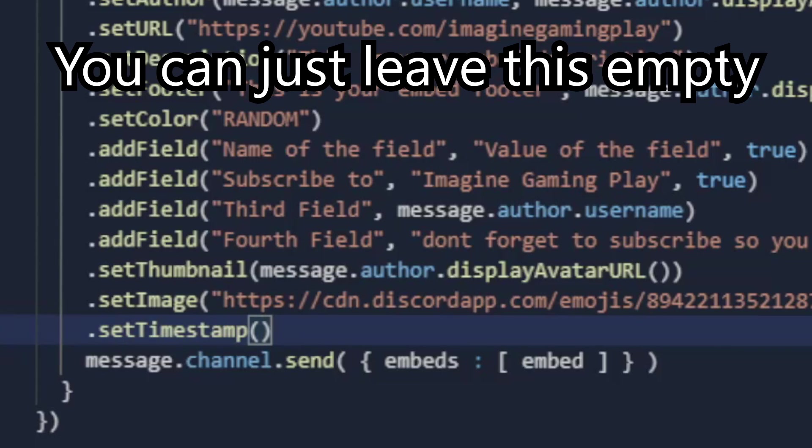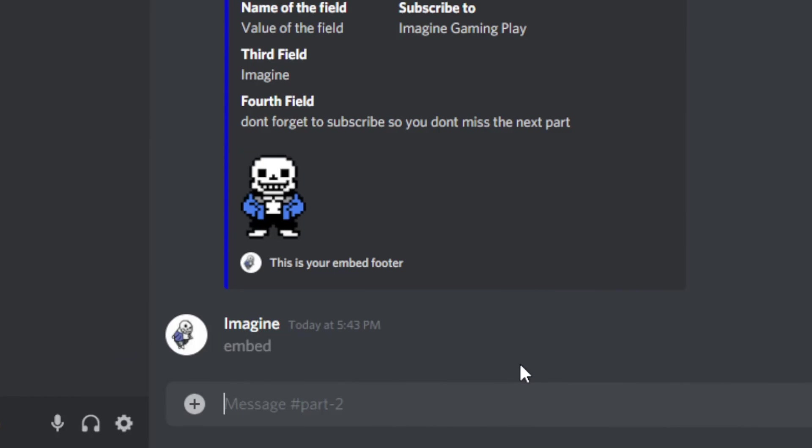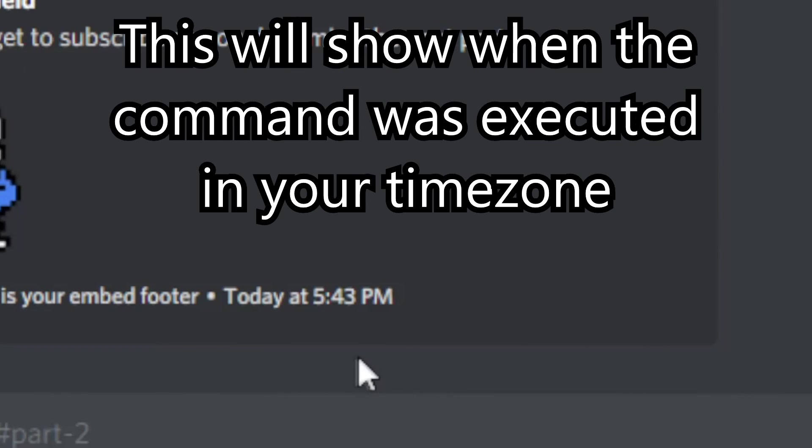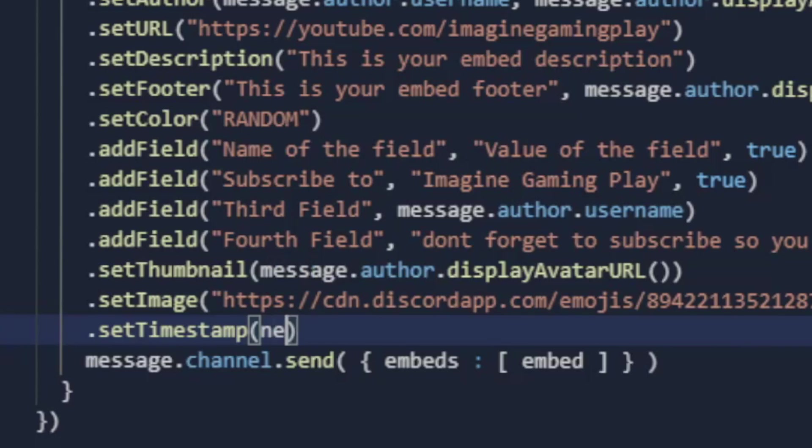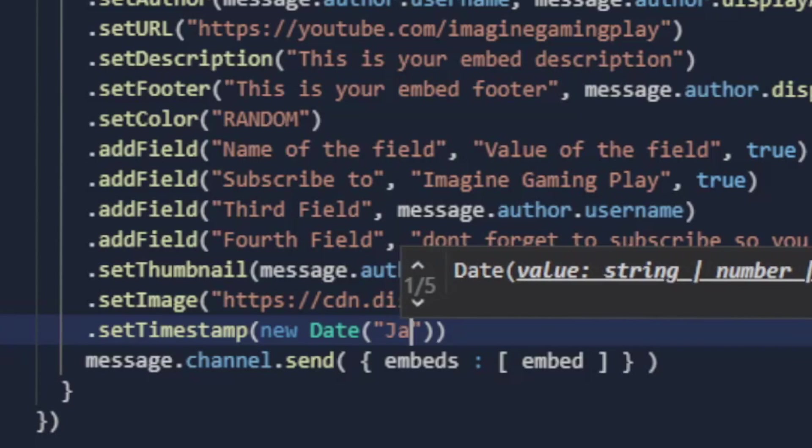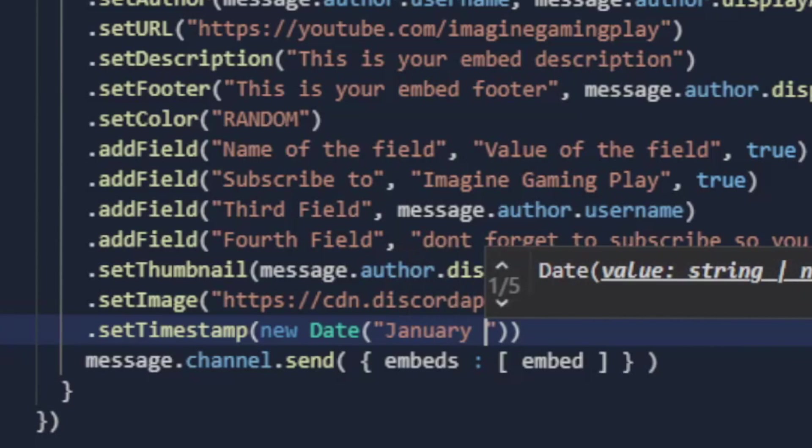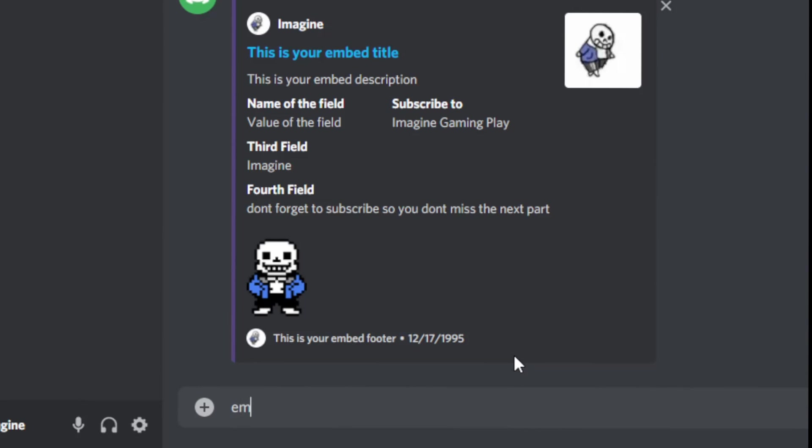You can just leave this empty. This will show when the command was executed. You can also use a custom date. This is my birthday by the way.